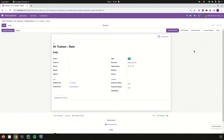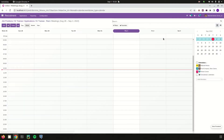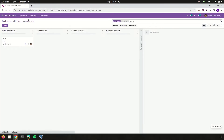If we need to schedule some meetings for that particular job application, those meetings or interviews can be assigned and created from here.